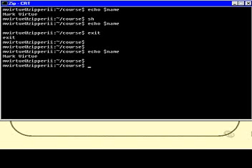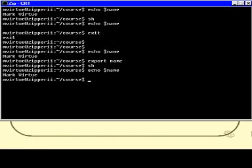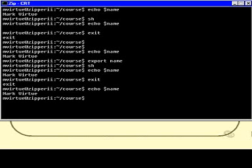Then I can create a second shell and do echo $name, and find it is indeed set to markVirtue. I go back to the original shell and it is set again to markVirtue. Any program that the shell starts will not have access to the environment variables that you set, unless you have exported that environment variable. So that's quite important.